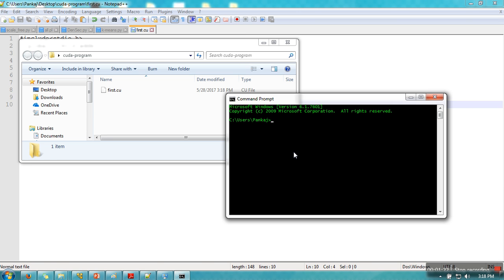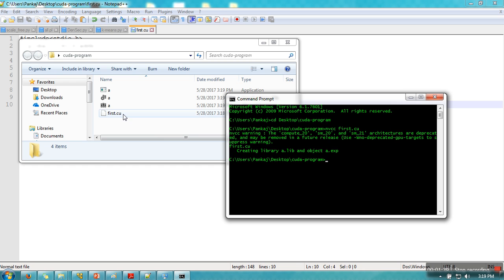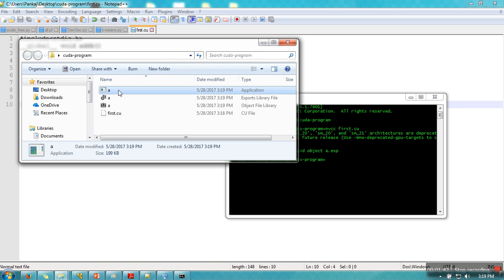Now compile this program using nvcc first.cu. When you compile it, it will generate some files and as you can see one exe file is generated and that exe file is having name first.exe.